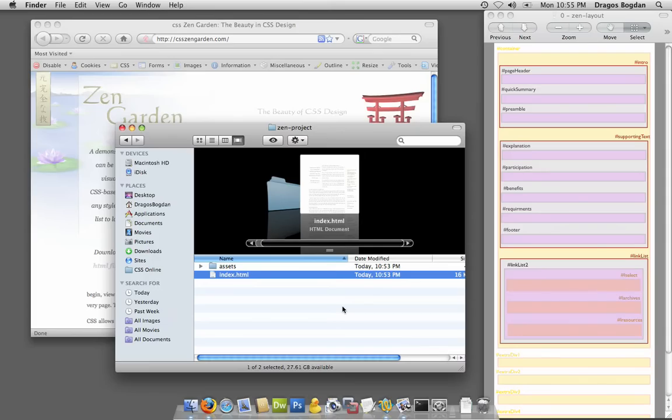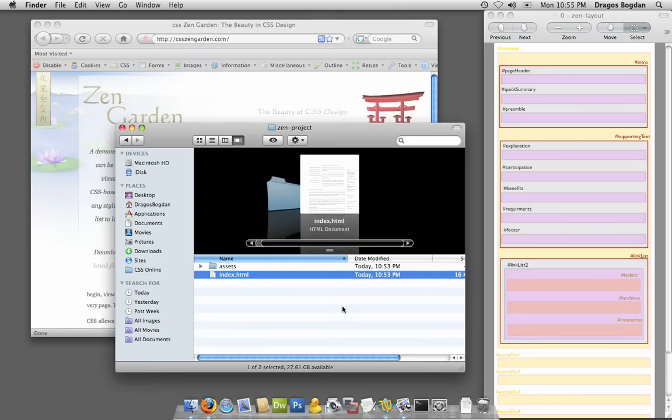In this tutorial, I want to show you how I go about dissecting a CSS layout that I like, that I found online, and try to figure out how the other designer did what they did.